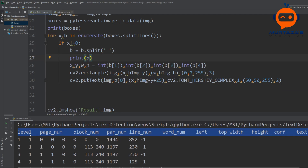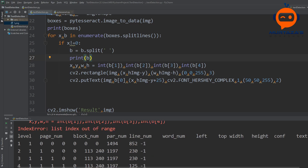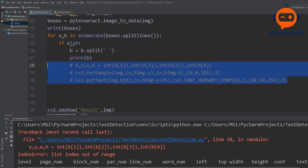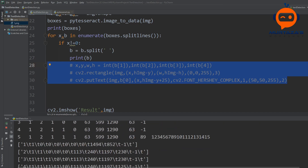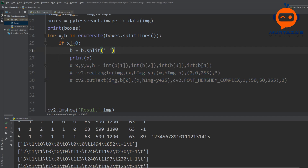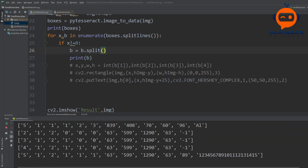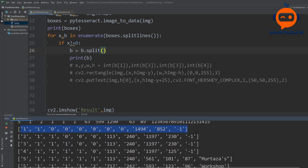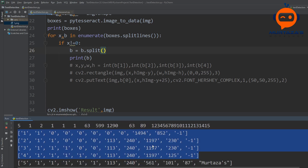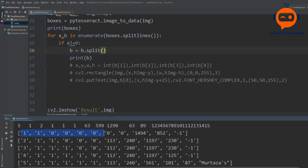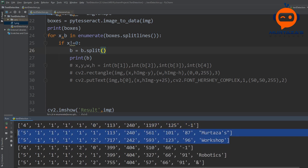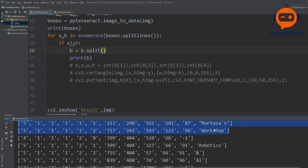We remove the explicit space from the split call and let it handle whitespace automatically. Running that, we now have the data in the proper formatting. The first four rows have eleven elements while the rows that actually contain words have twelve elements. We can use this to filter: only process rows where 'len(b) == 12'.